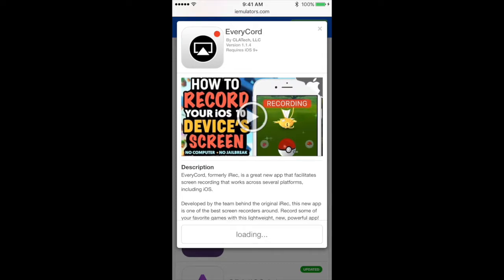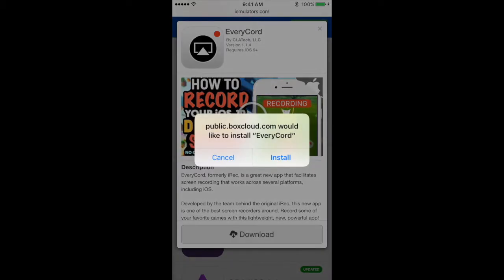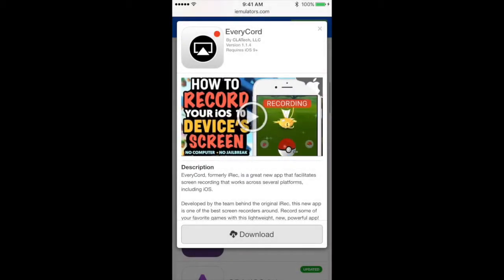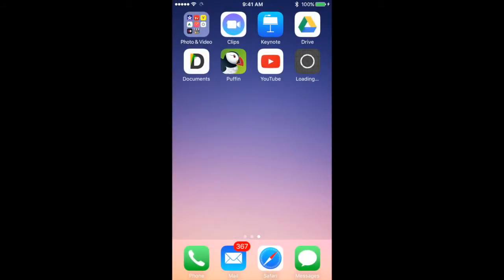Another message should come up here shortly, so this is going to come up and you just want to hit install. Then zoom out of your Safari and as you can see, it's starting to download here.